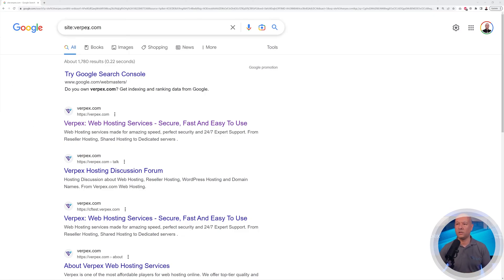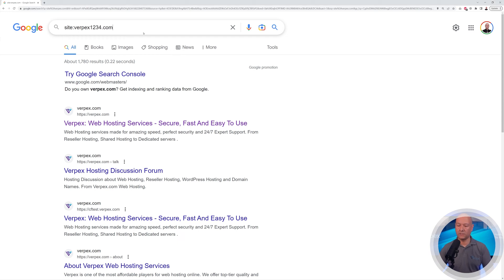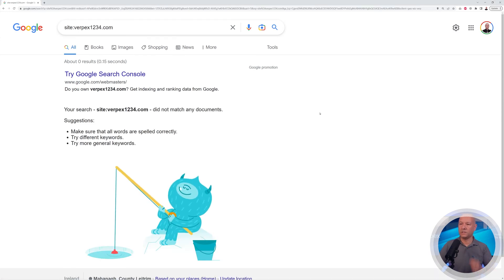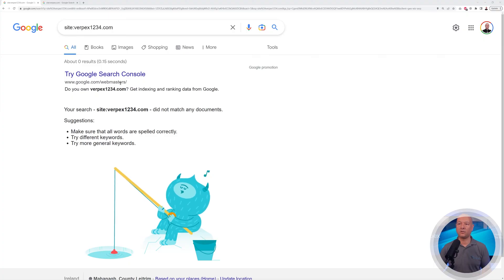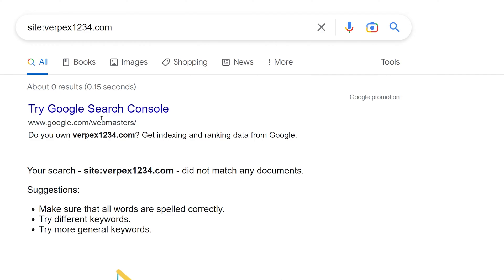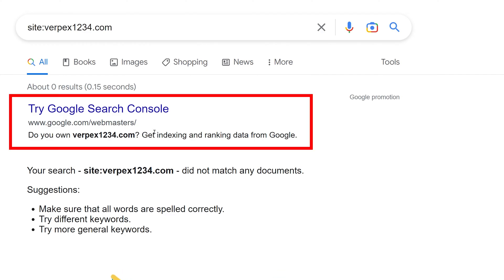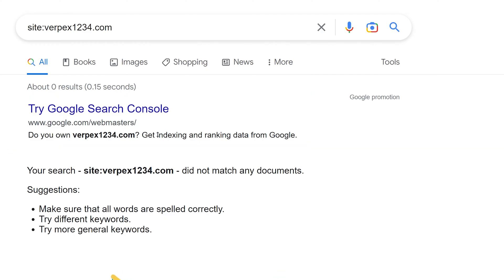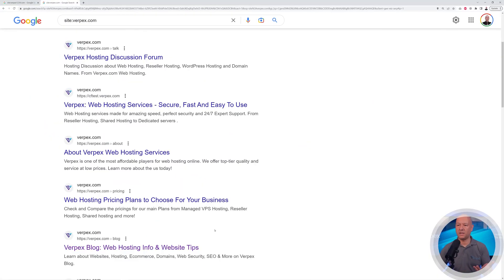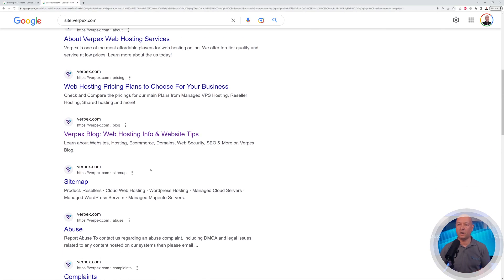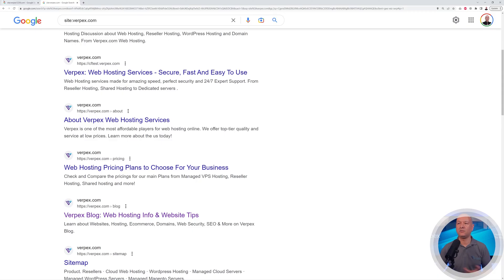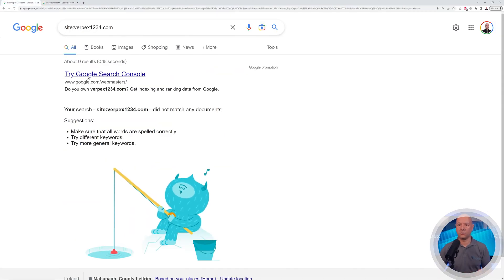If it's not indexed, you will see something like this — let me come up with a domain name that doesn't exist — and you will see this page, basically. As you can see, Google advises you to actually index your website using the Google Search Console. This is the main tool that we use to do so. So, if your website is indexed and you have all these different pages and want to remove some of them from the Google index, we need to access the Google Search Console.